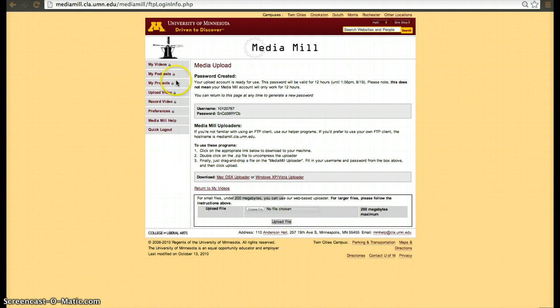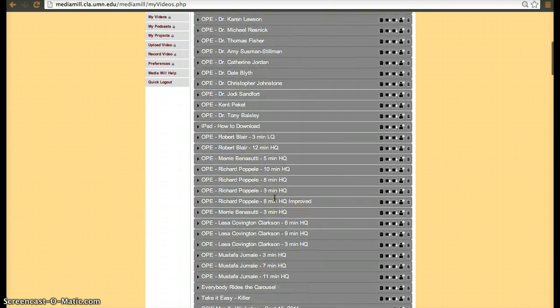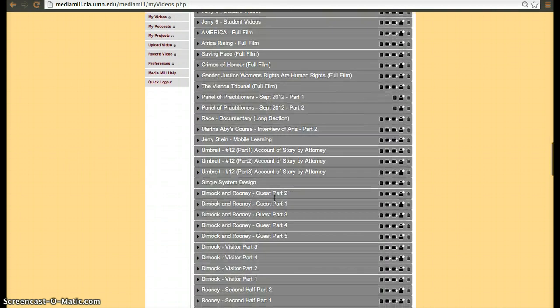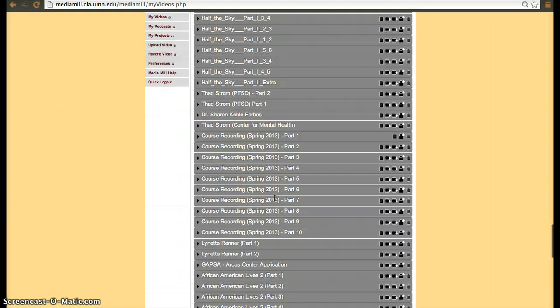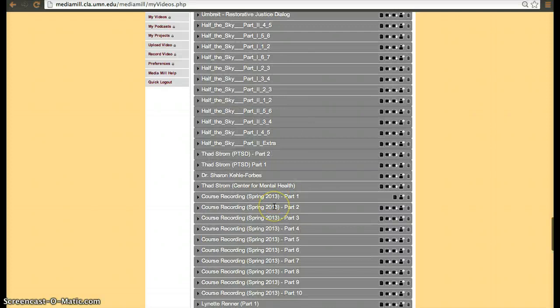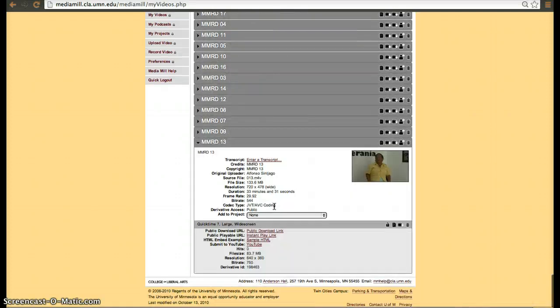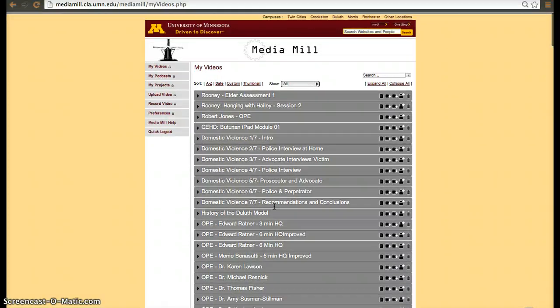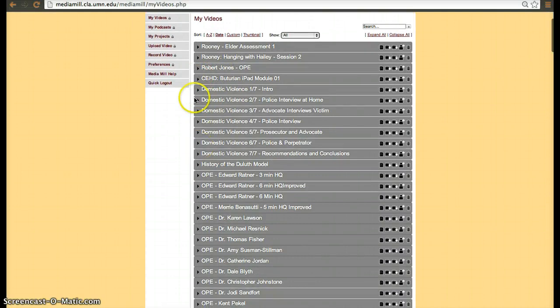Once the files are uploaded, you'll be able to go to my videos and see them there. These are some of the videos that I have uploaded for faculty members and for projects. Let's see one of them.